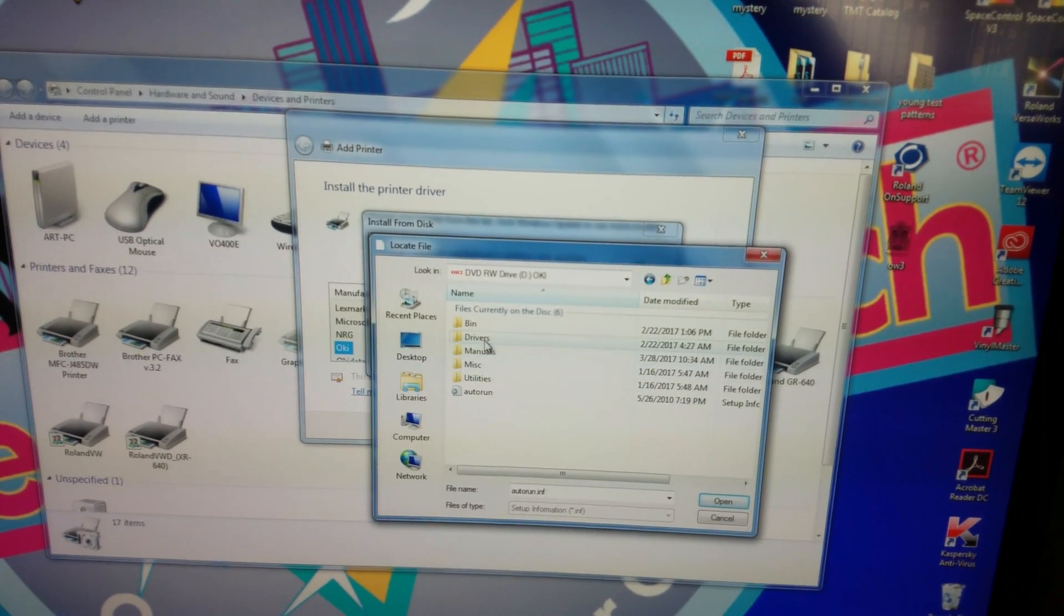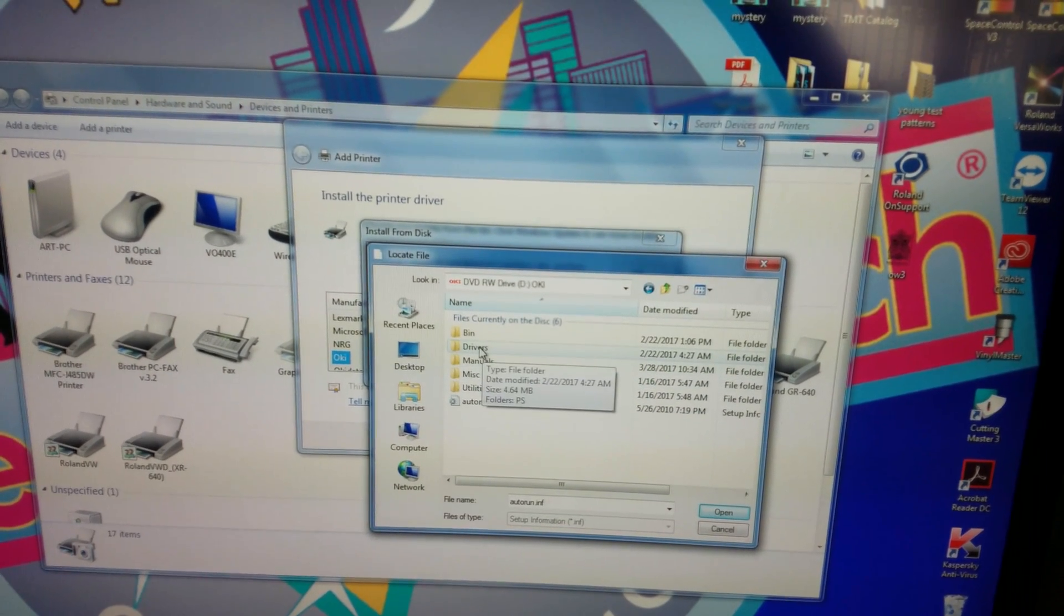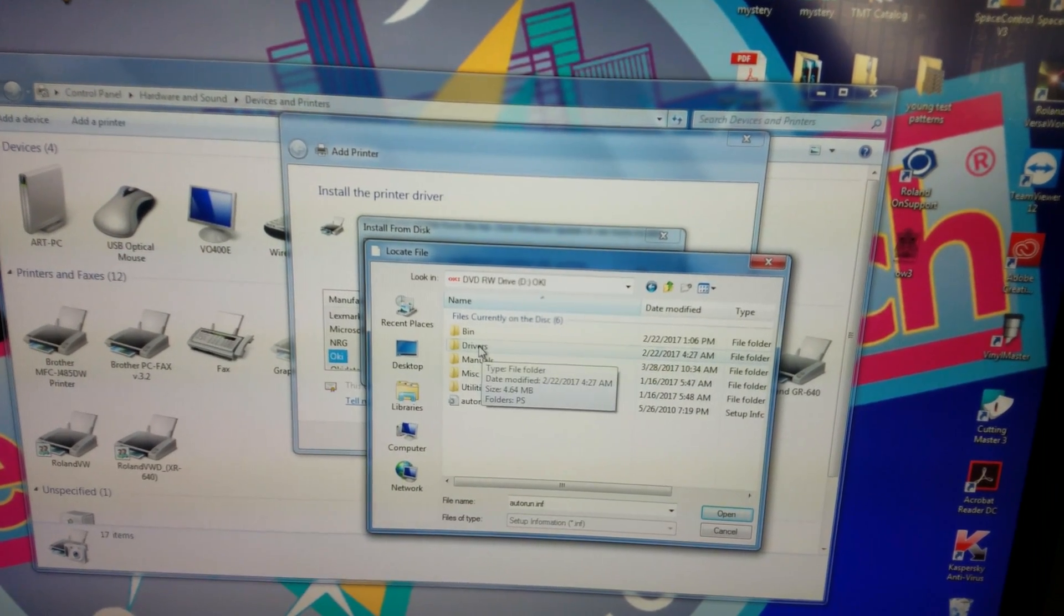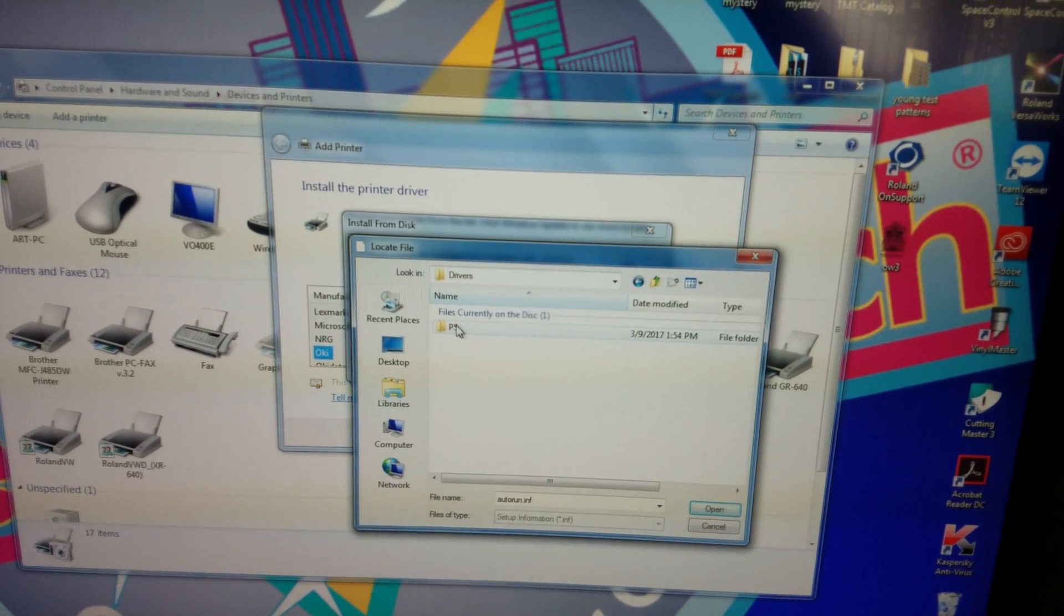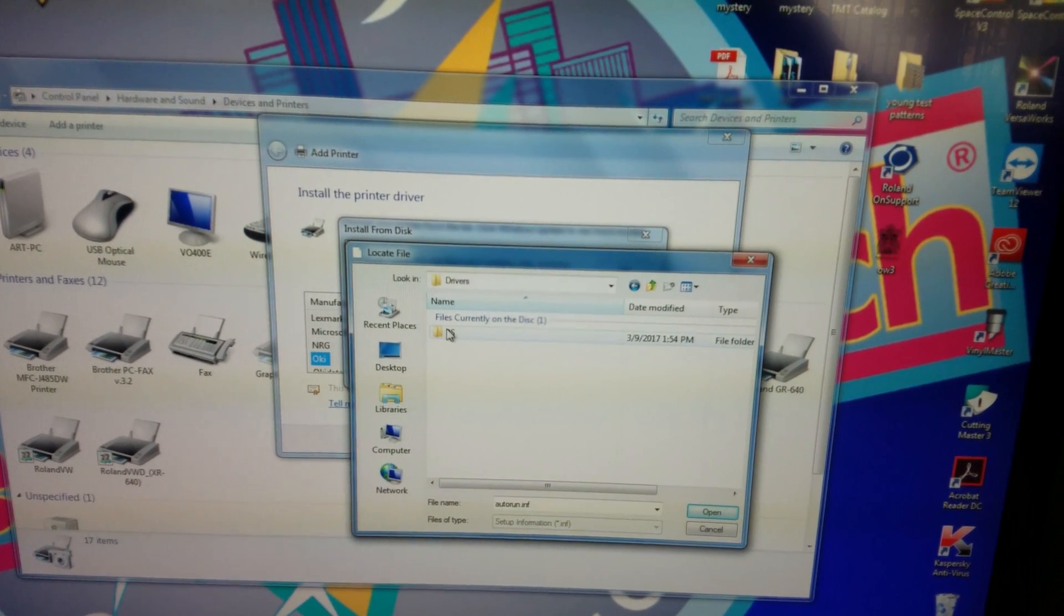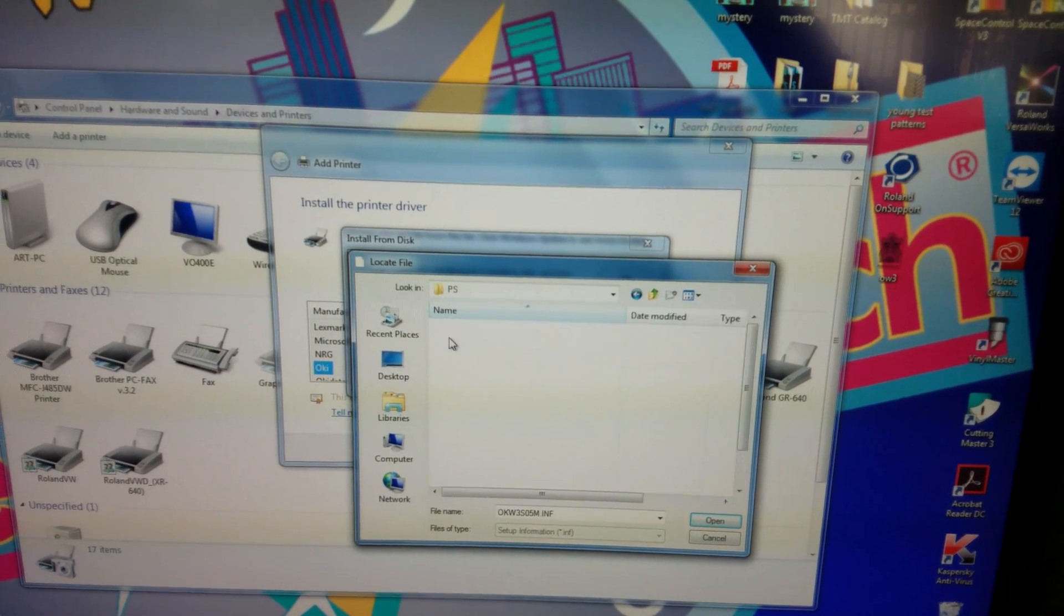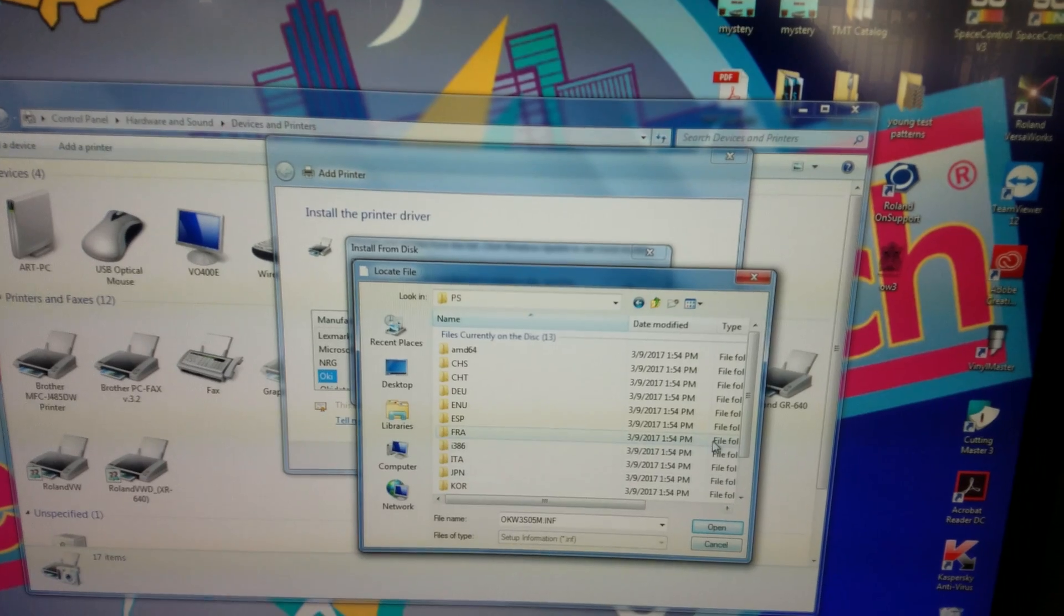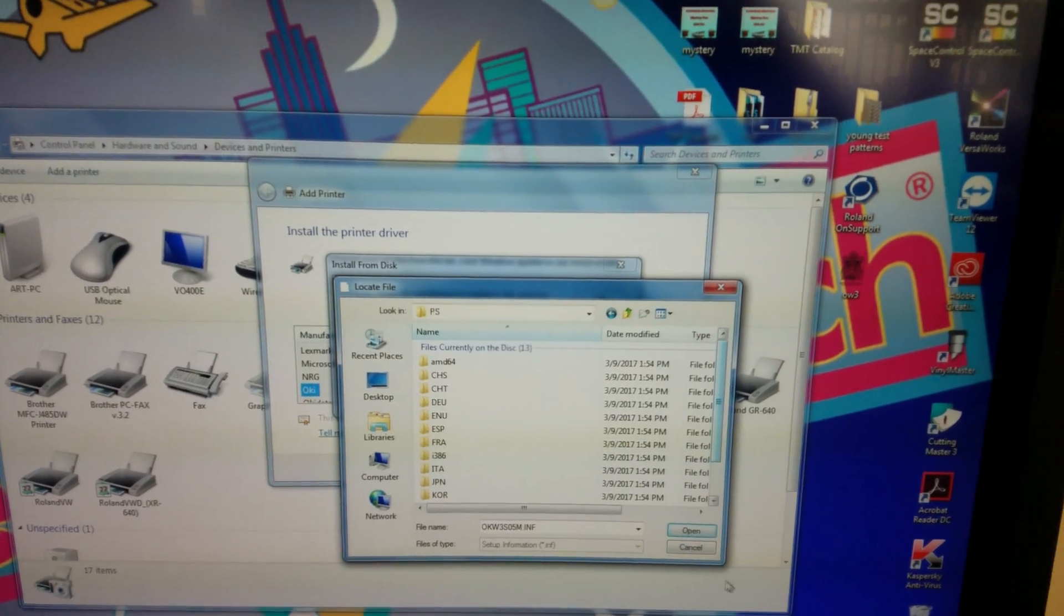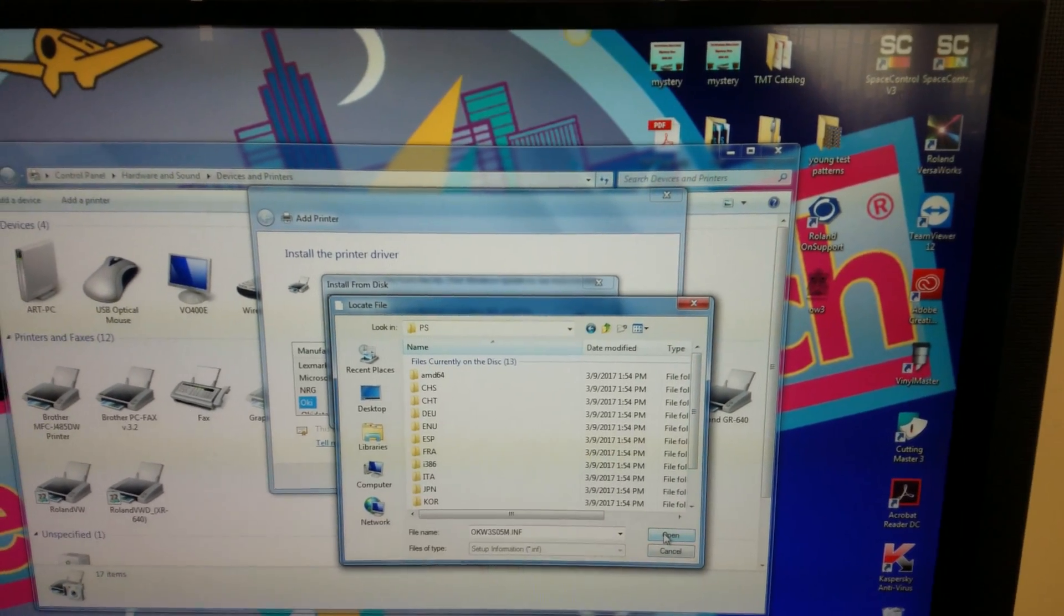Then you want to click on Drivers. Then you want to click on PS. After that, you want to open.